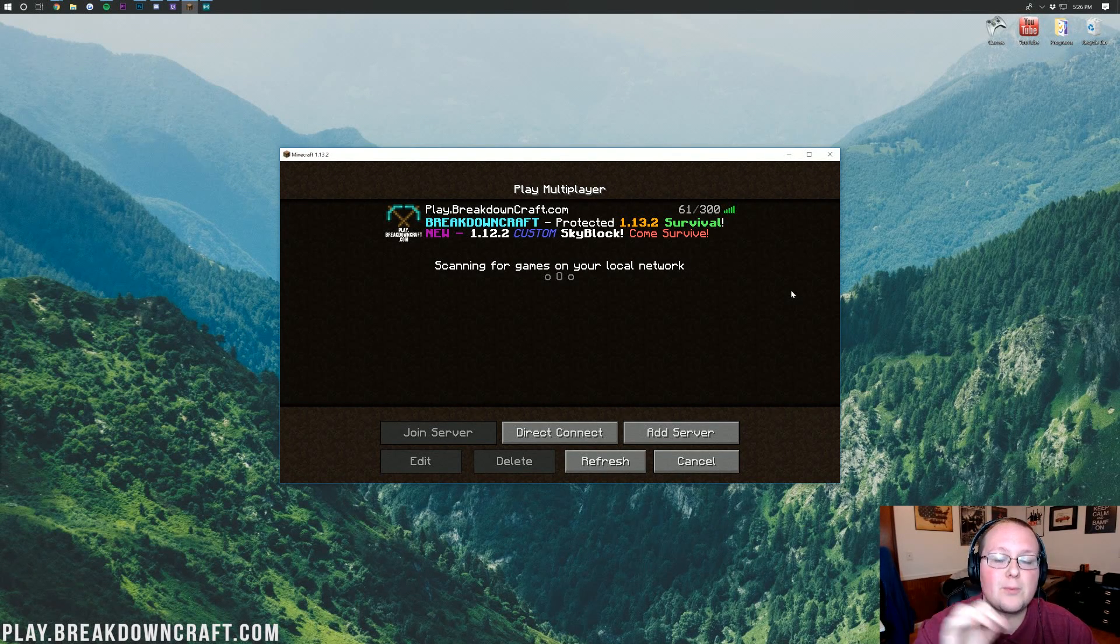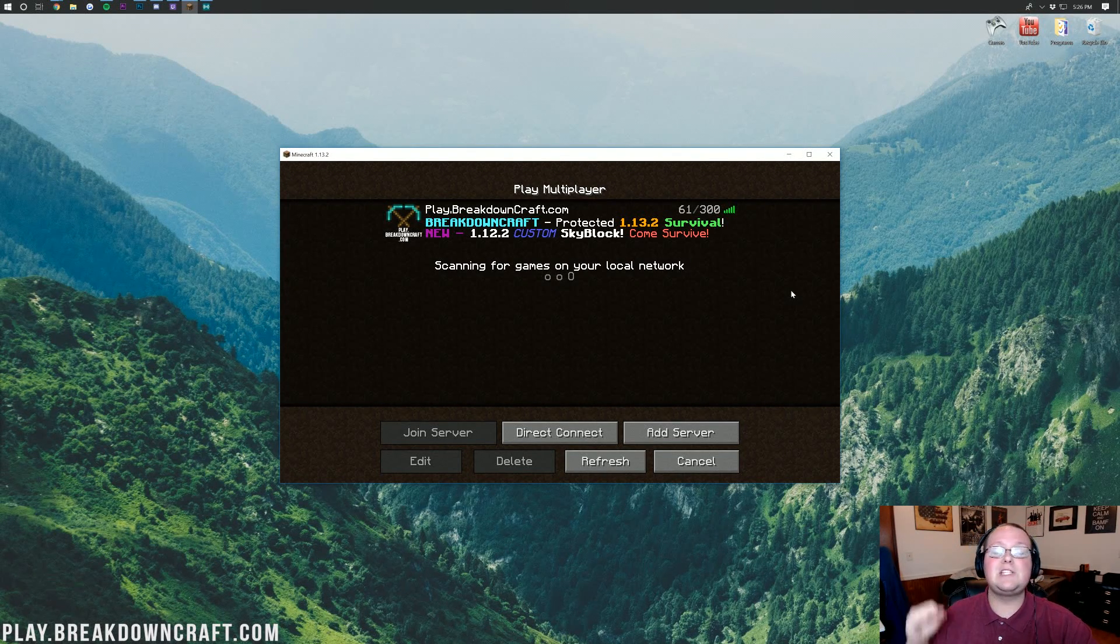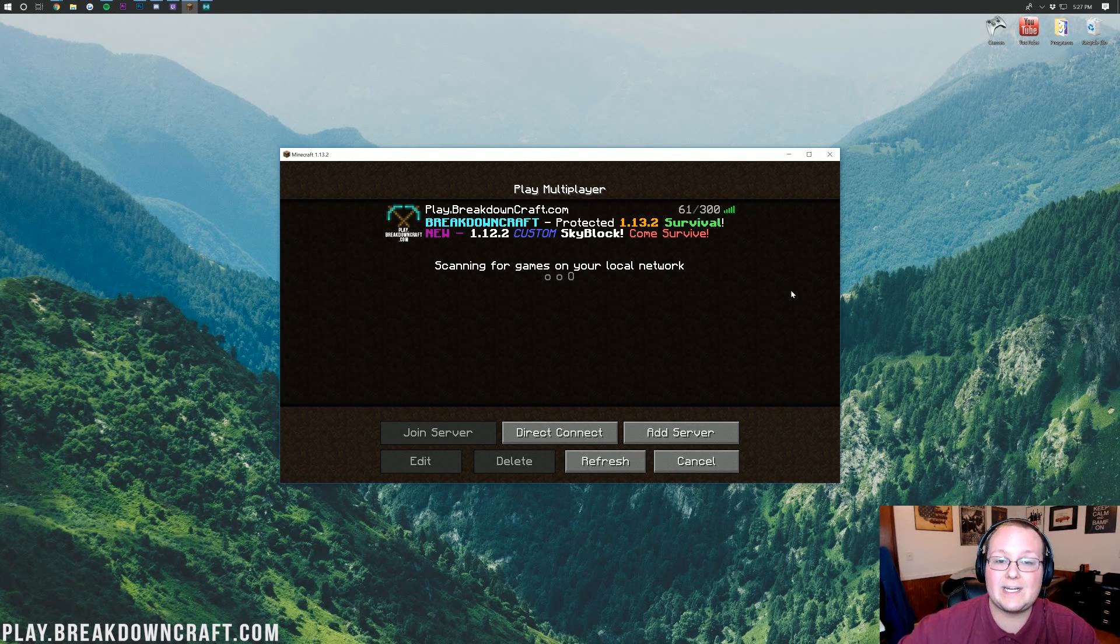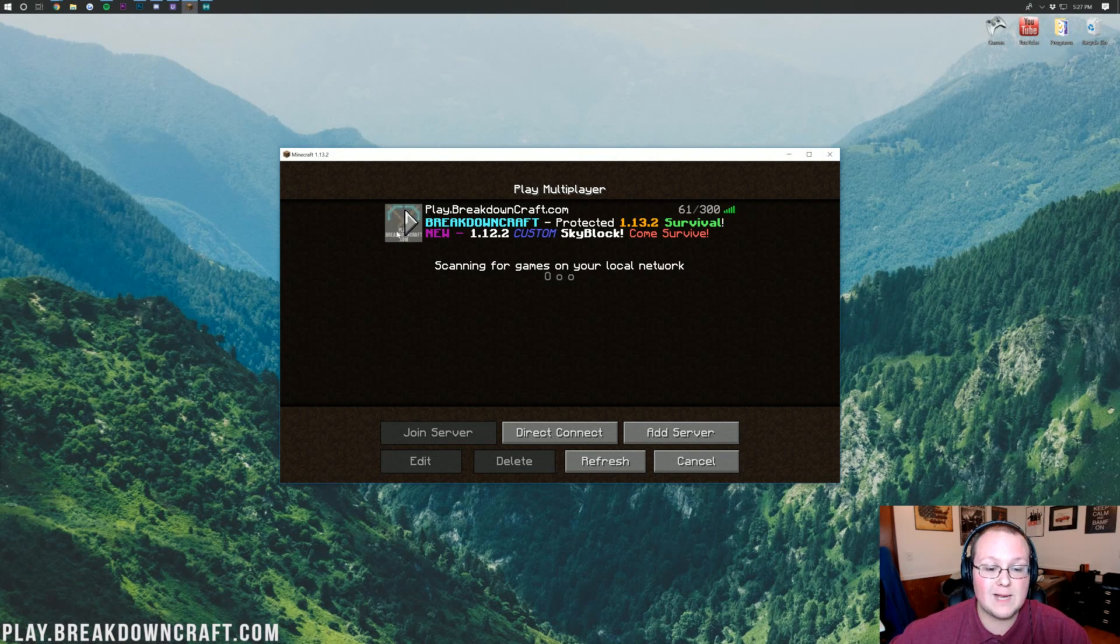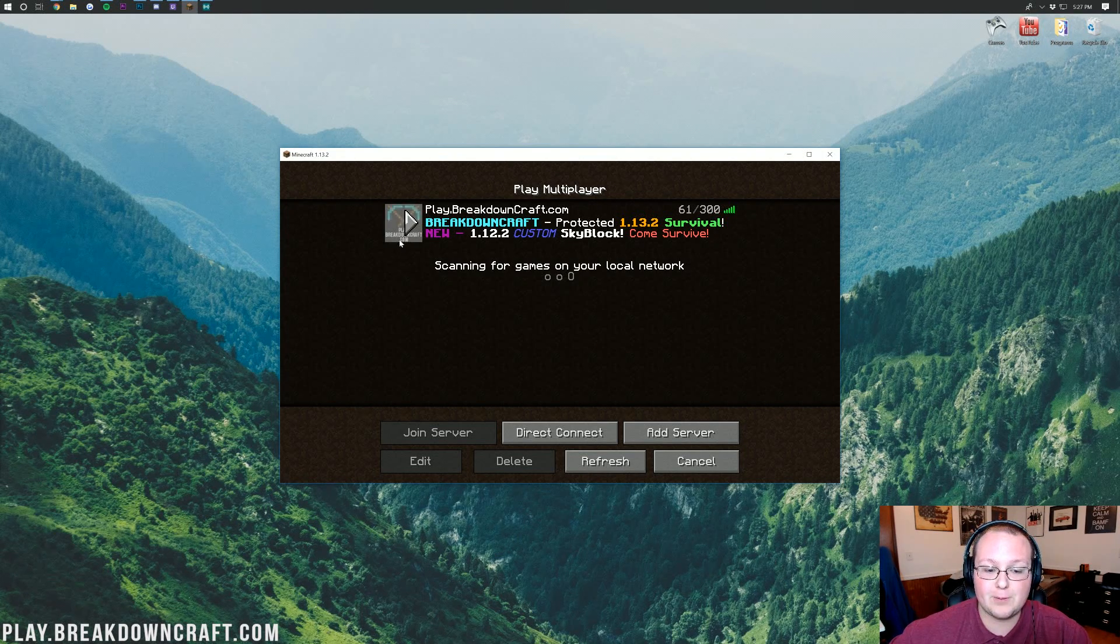Hello everyone and welcome back to The Breakdown. Today I'm going to be teaching you how to add an icon to your Minecraft server. Specifically, I'm talking about this right here, this little thing that says play.breakdowncraft.com.